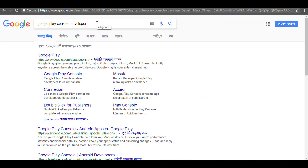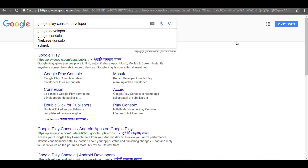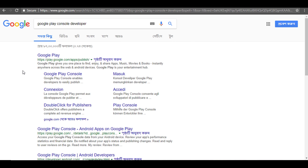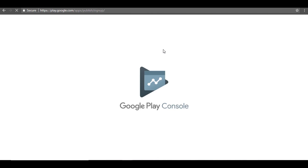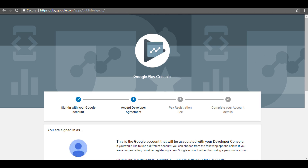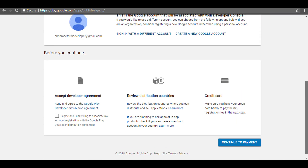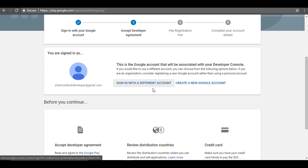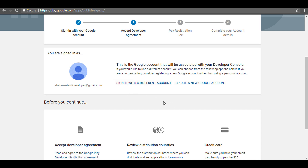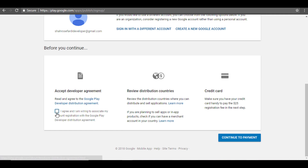I will search Google Play. Click on play.google.com. The account is created.